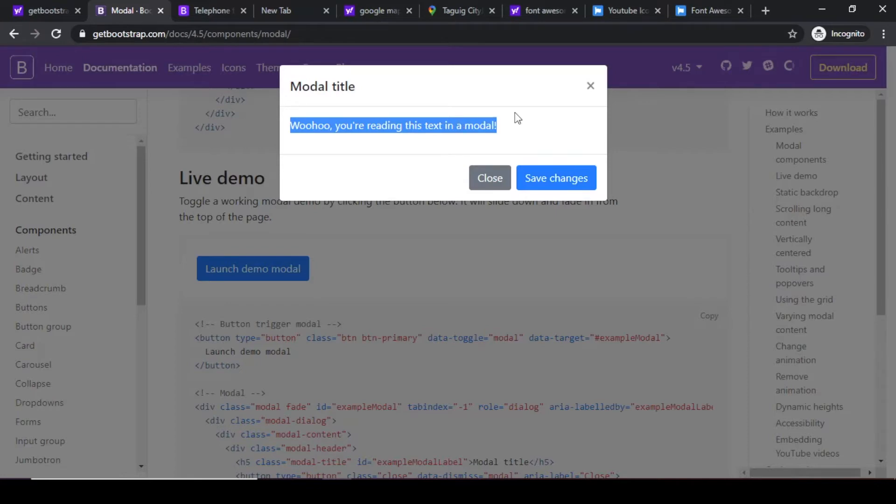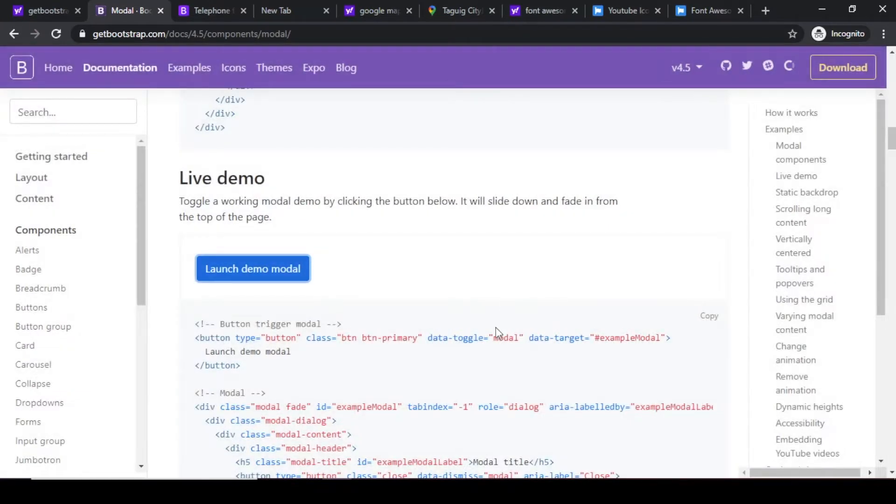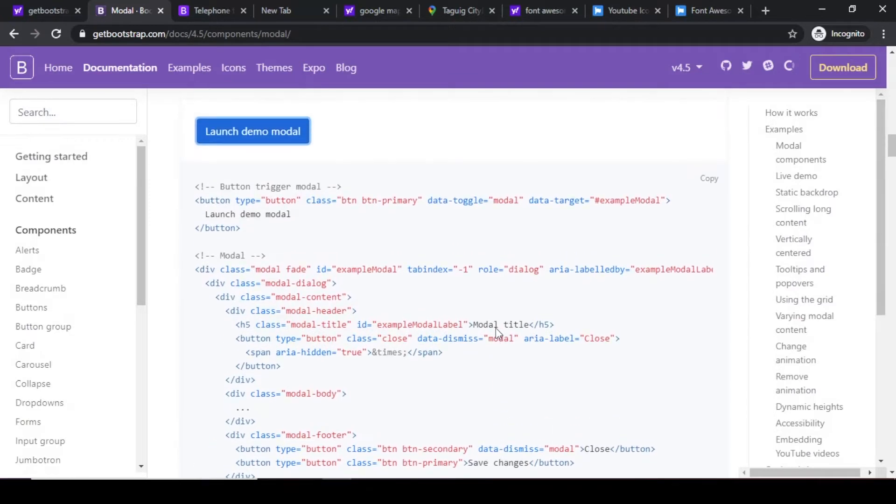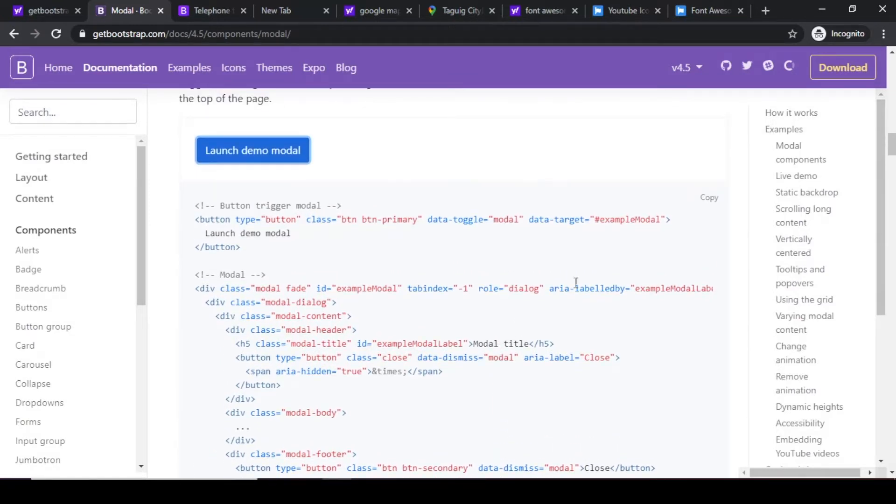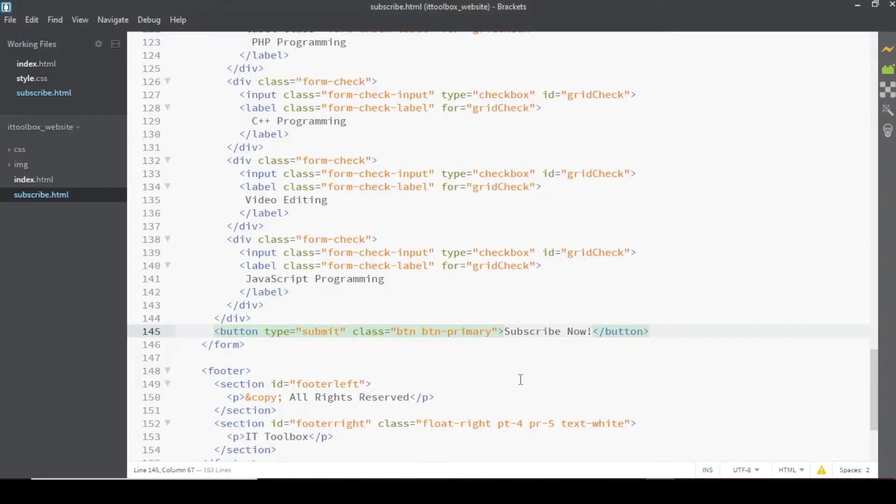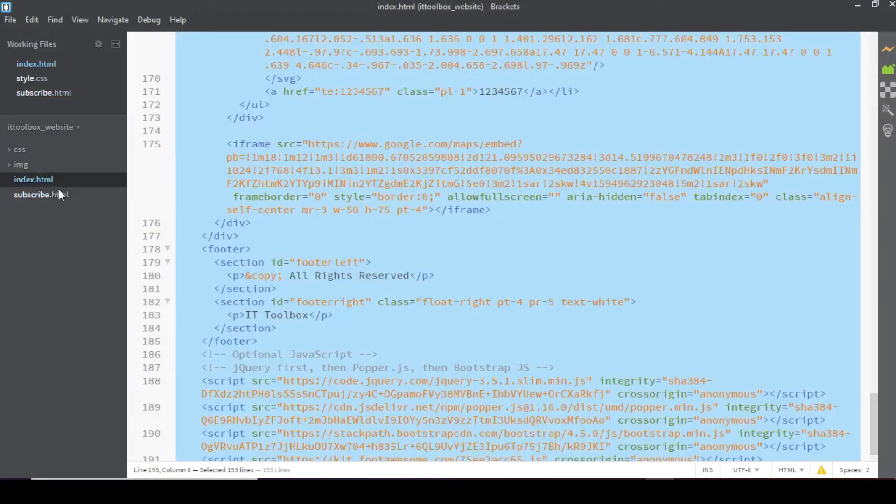So what we have to do is first copy this code, click on the copy button, and then sa brackets natin instead of dito sa subscribe.html.